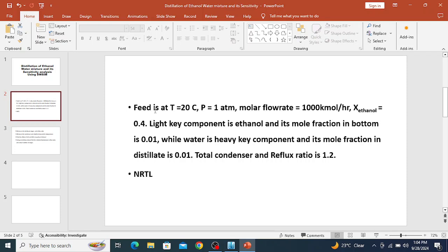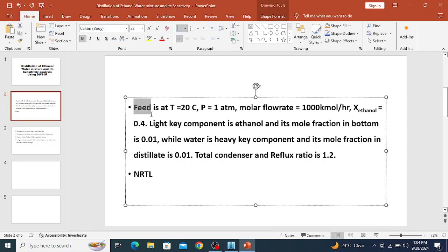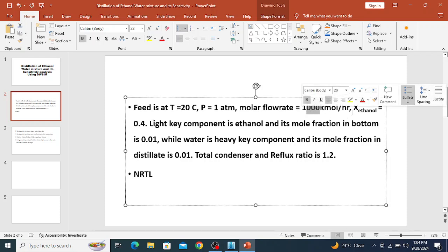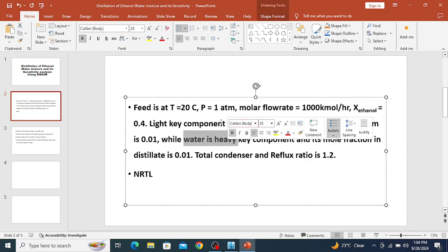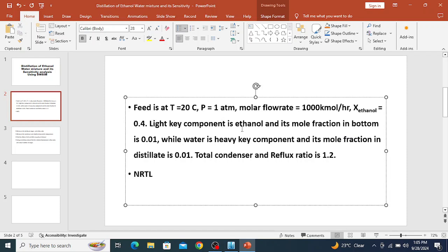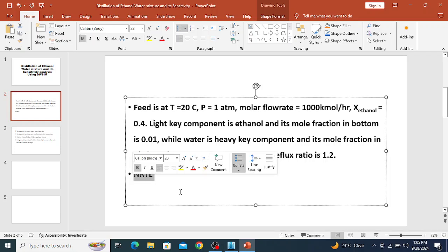We have a feed of ethanol-water mixture at 20 degrees centigrade and 1 atmospheric pressure. The molar flow rate of the feed is 1000 kmol per hour. The mole fraction of ethanol in the feed is 40% and water is 60%. Ethanol is the light key component and water is the heavy key component. The mole fraction of ethanol in the bottom is 0.01 and the mole fraction of water in the top is 0.01. The condenser is a total type condenser and the reflux ratio in the column is 1.2. We will use the NRTL property package in this simulation.